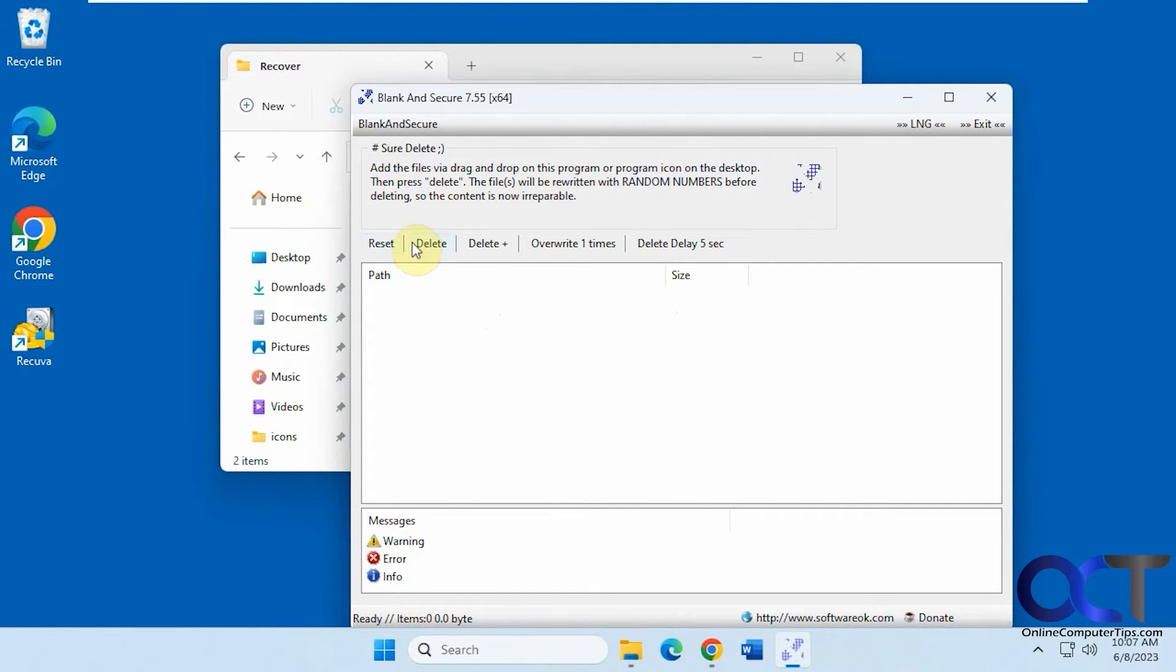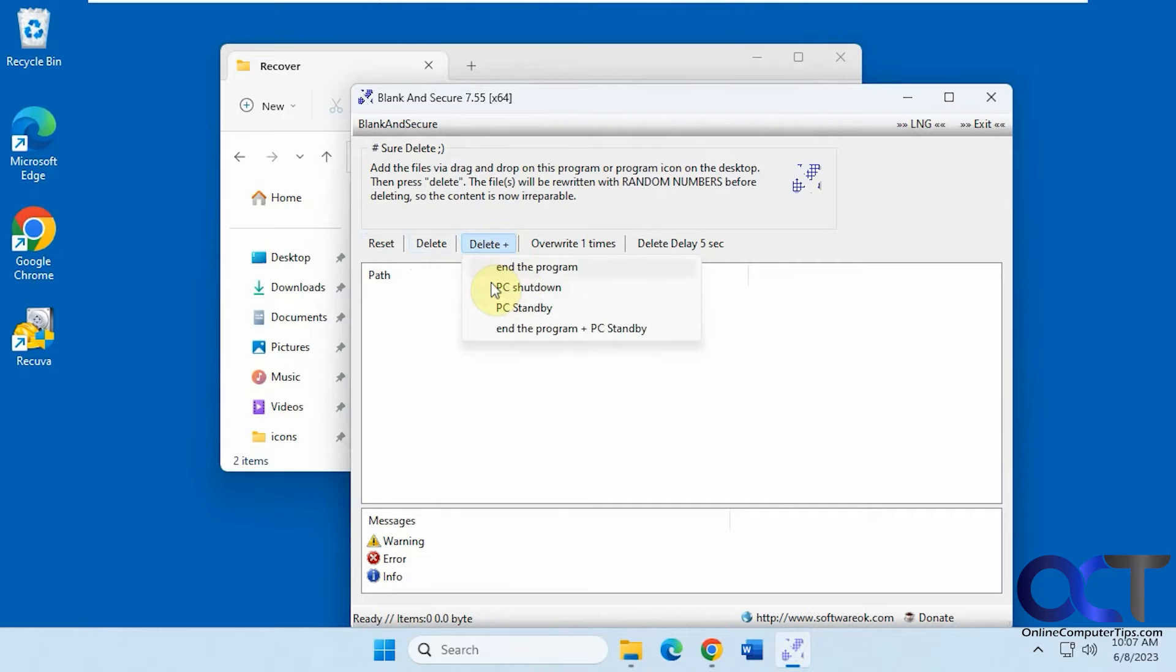So there's a reset which will clear it, delete, delete plus, you could end the program, shut down the PC,